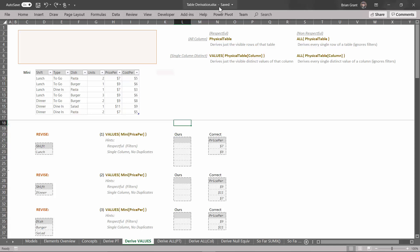I'm here in table derivation.xlsx, in the derive values tab, because we're going to use the VALUES function. Before, we looked at just using a physical table where we asked for a table by name, and that was pretty useful. Here, we're going to use the VALUES function, which is a respectful filter — it will pay attention to what filters are in the filter context. Rather than giving us all the columns of the table, it will give us the distinct values of a single column, whichever column we point it at.